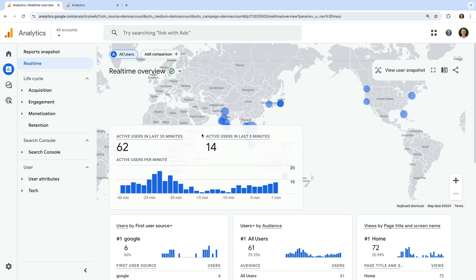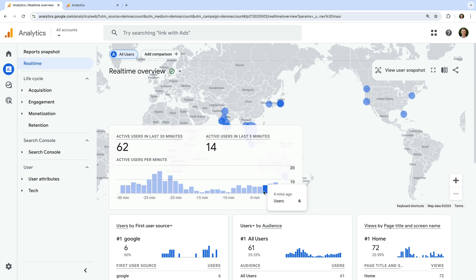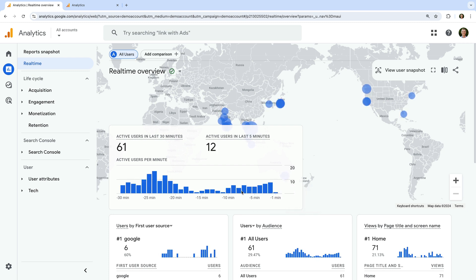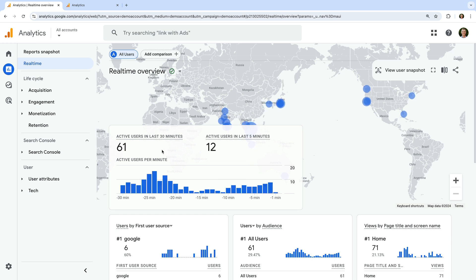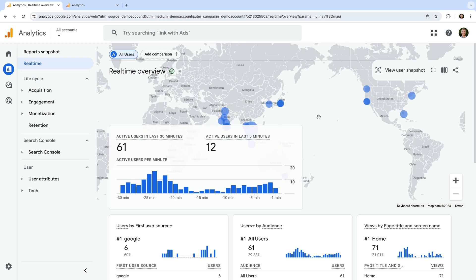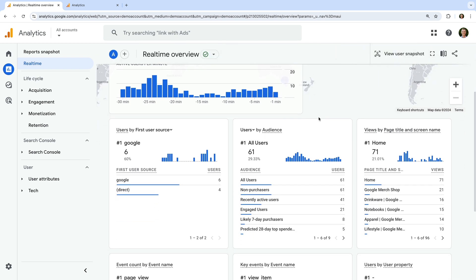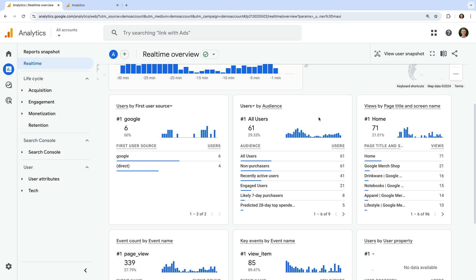Each card includes a bar chart that is read from right to left, so the current minute is on the right and each bar stepping to the left represents another minute within the last 30 minutes. We can also see the number of users on the website in the last 30 minutes. The geographic map shows us where people are located, and scrolling down we can see additional insights about people currently on our website, including how they found the website.